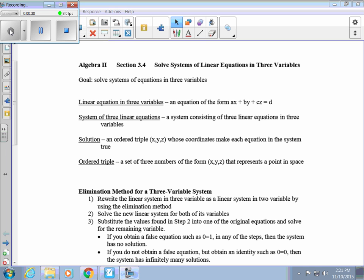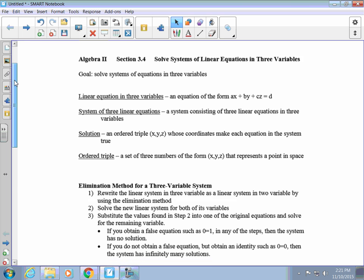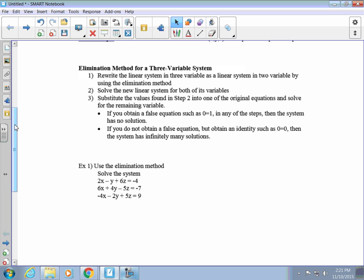We could have any variables we want. The solution to a system of equations is an ordered triple that satisfies each of the equations. You plug in the ordered triple and it's true — it's a solution. If it's not true for every equation in the system, it's not a solution. We're going to use the elimination method or the substitution method, but most often the elimination method.